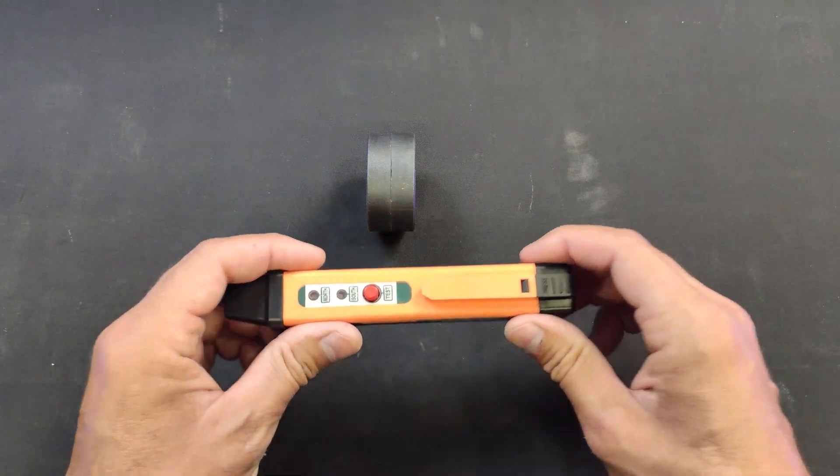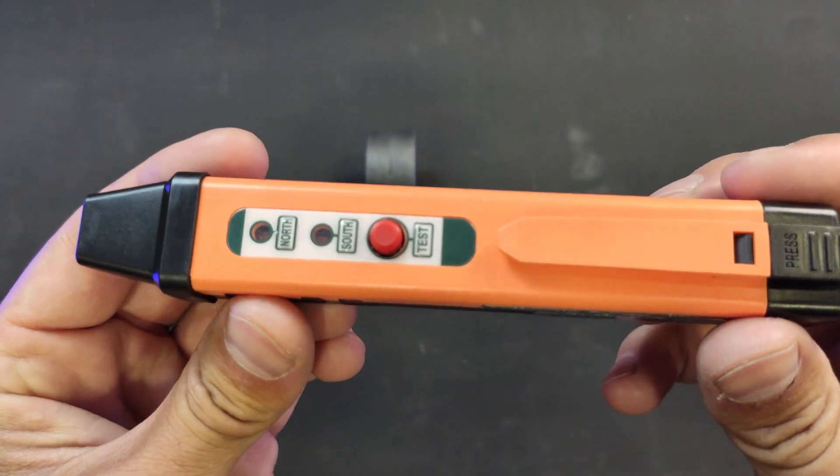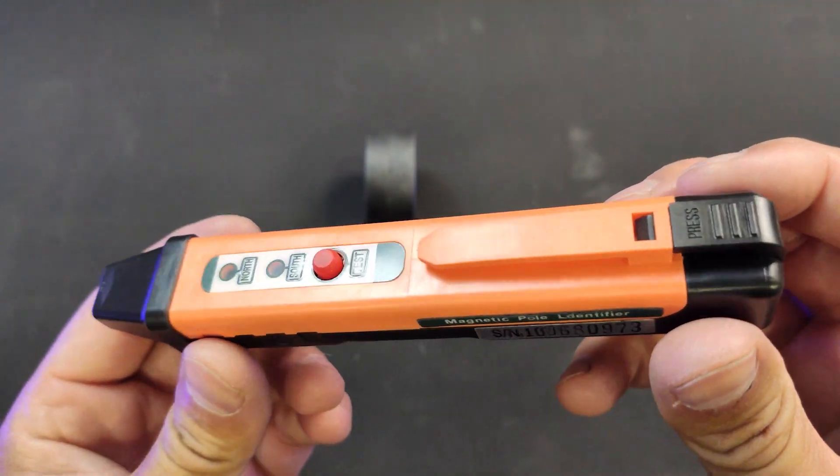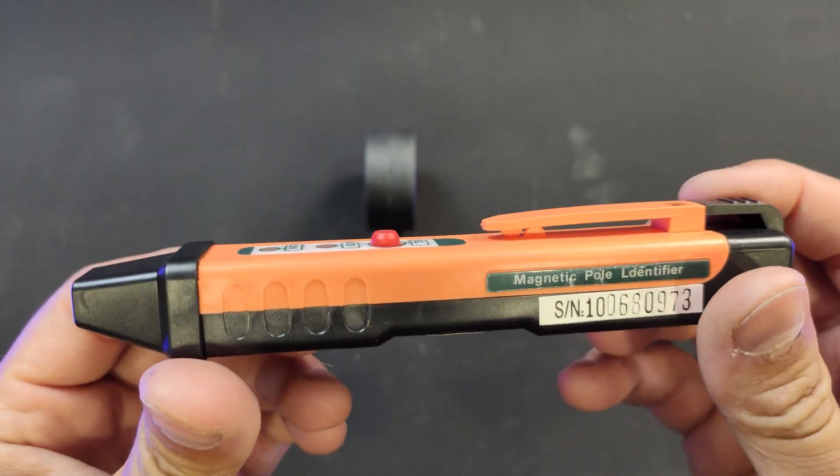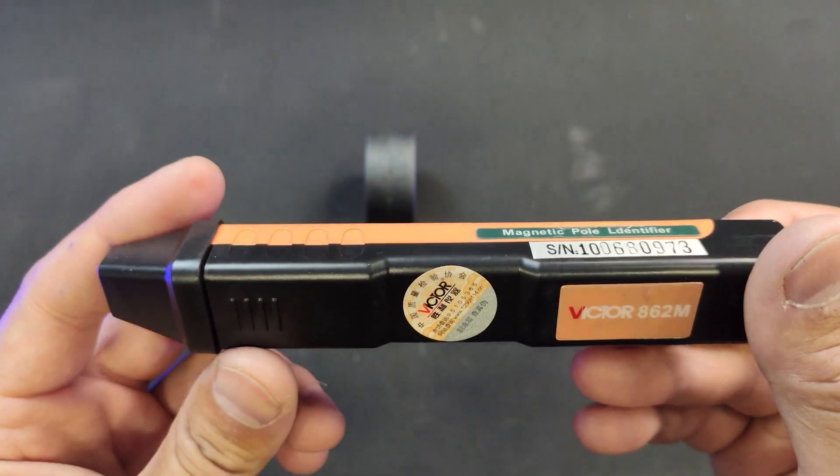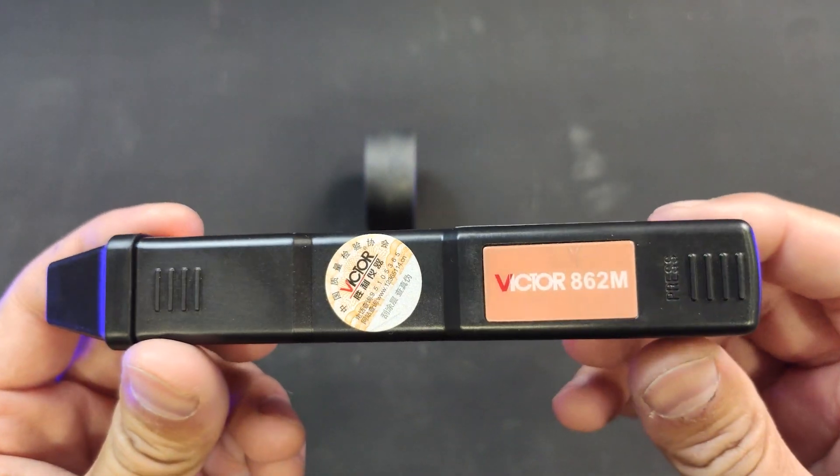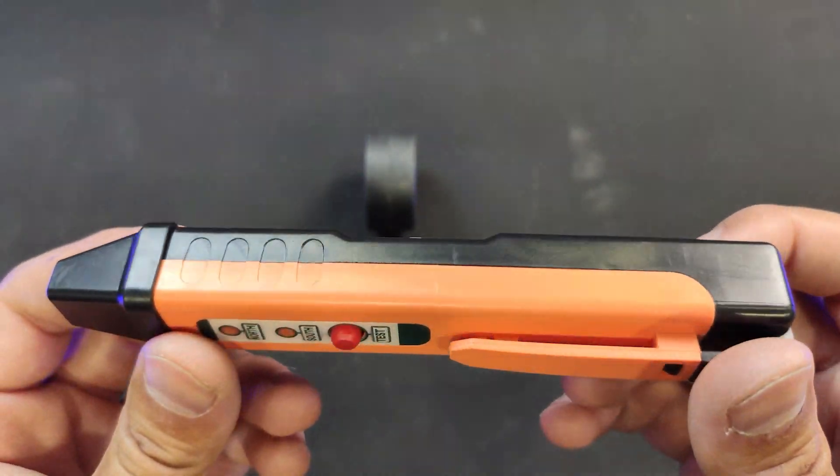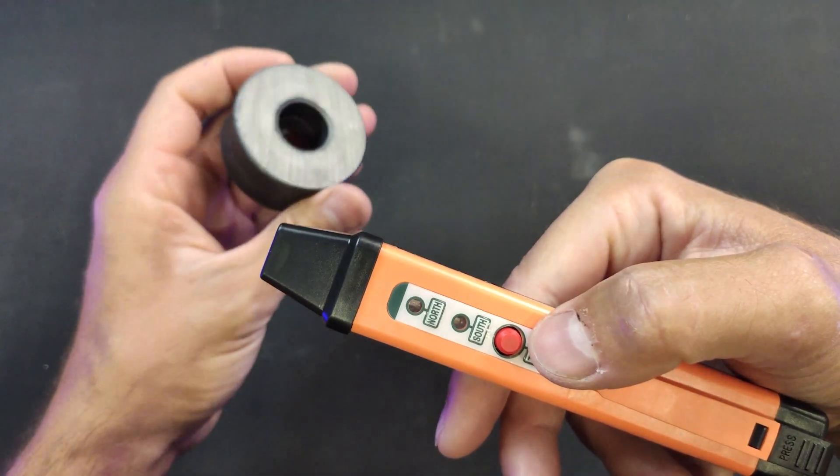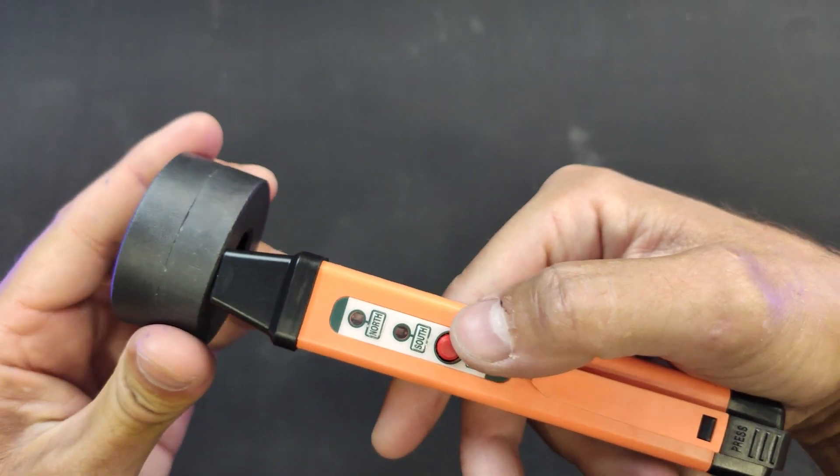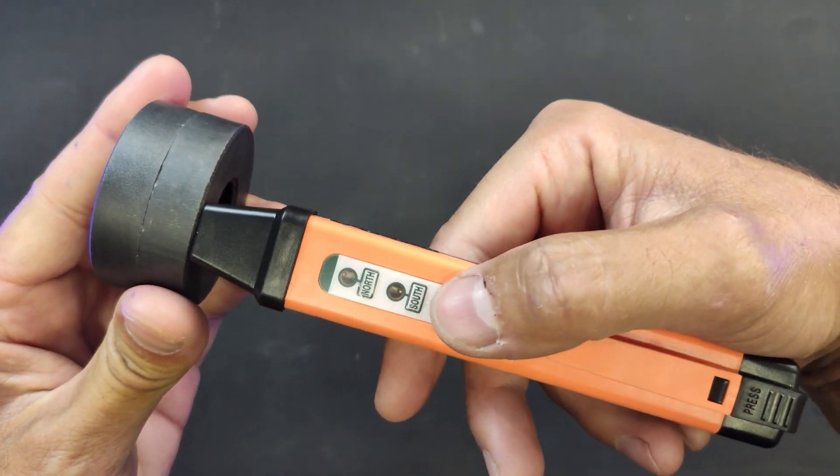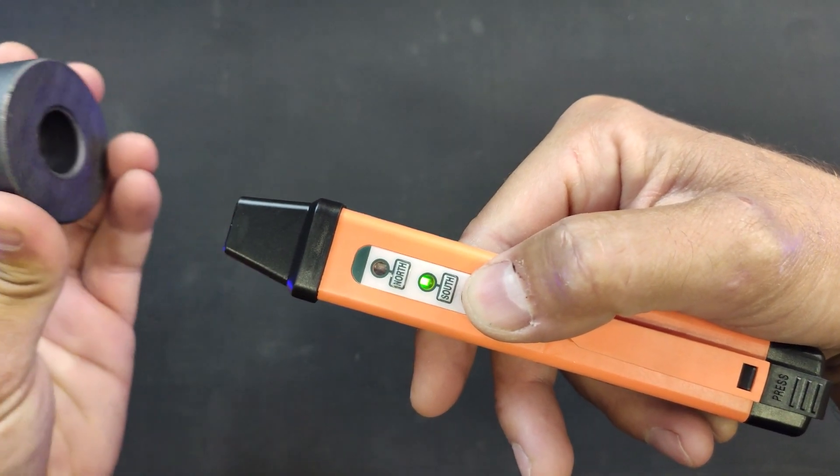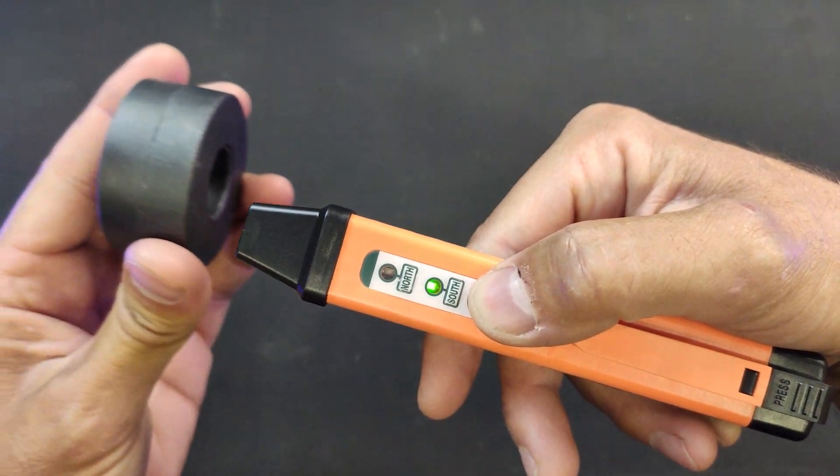We will now use this magnetic pole identifier. Link in the description. Magnets are naturally bonded together.